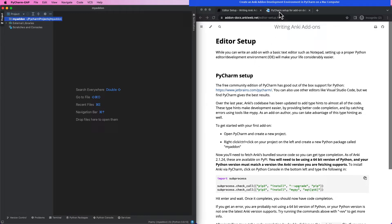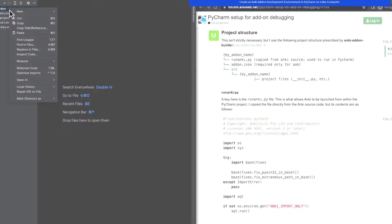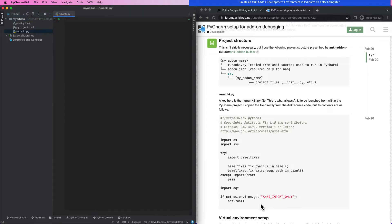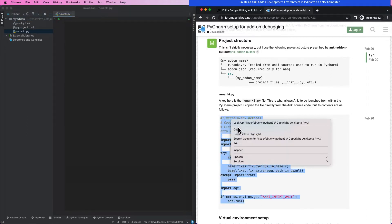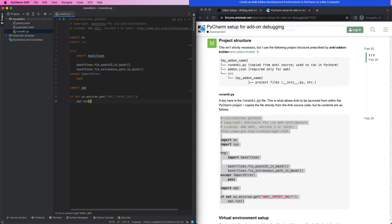The next thing we will do in observance of the project structure we will be using is create our RunAnki.py file. This enables us to run Anki from within PyCharm. You will copy and paste the code as demonstrated.